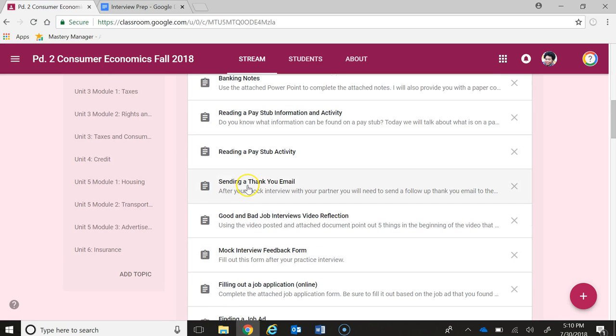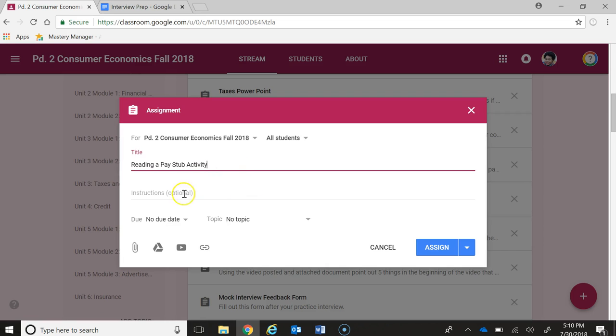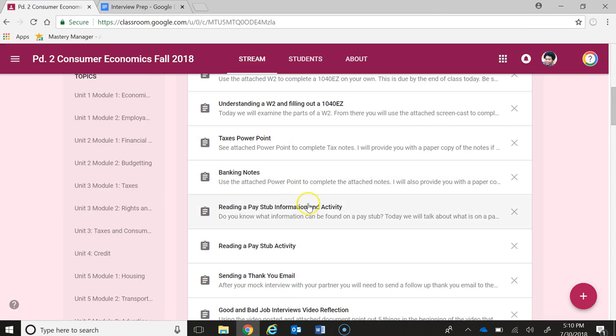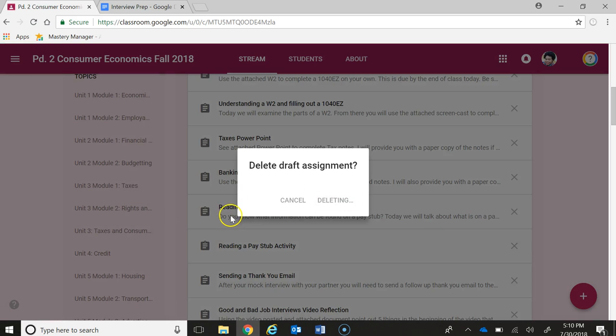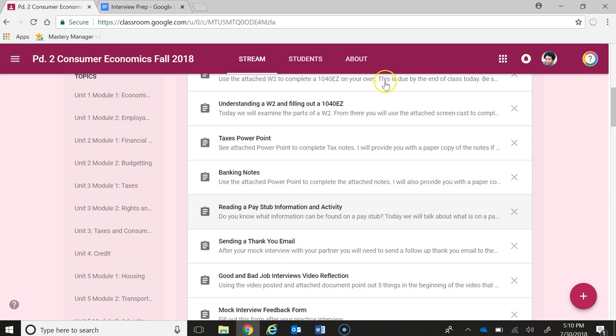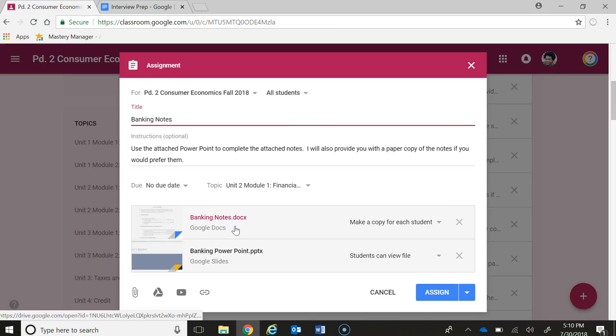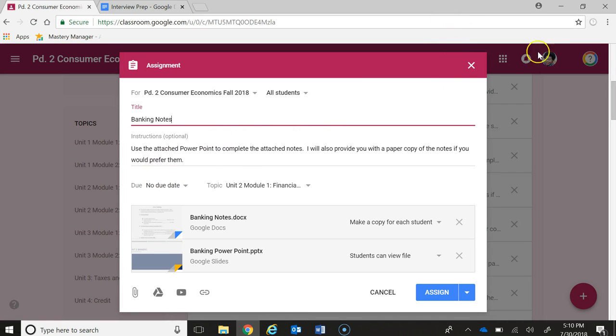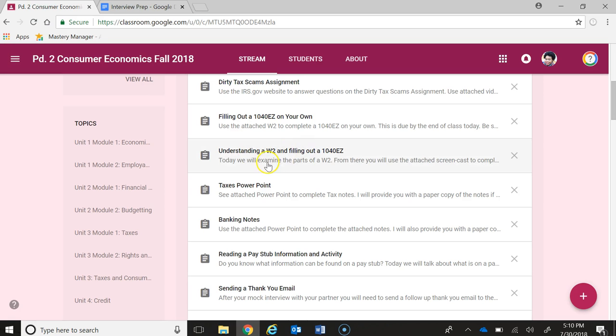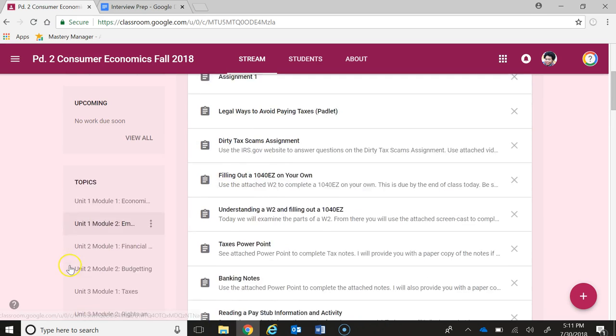Then there is reading a pay stub activity where students are going to be looking at a pay stub and determining the correct way to read it. There are notes on banking that I started working on, but I stopped there and decided instead of going for my second module, I'm going to skip over unit 2 because there's a lot of things I want to work on still and go to Unit 3, which is on taxes, because I had done some work during the training with this.